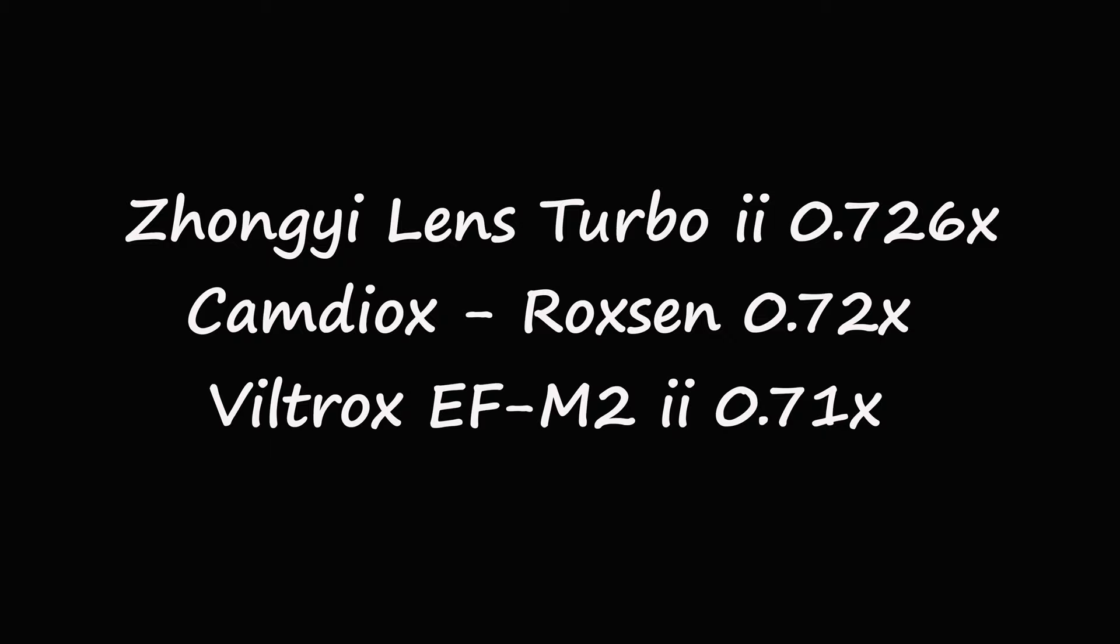The manufacturer's stated optical reduction for each reducer was, for the Zonghi Lens Turbo II f0.726, for the Camdeox Roxson f0.72, and for the Viltrox EF M2 f0.71.